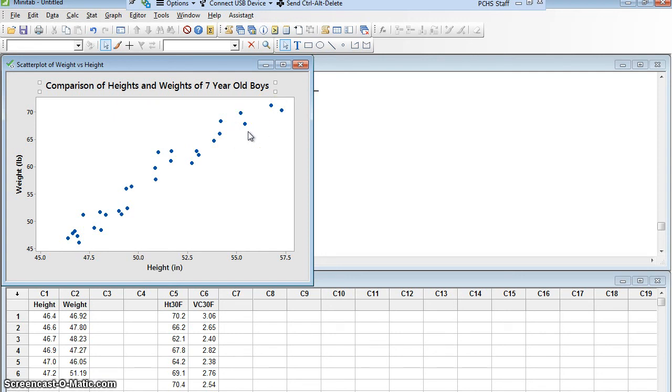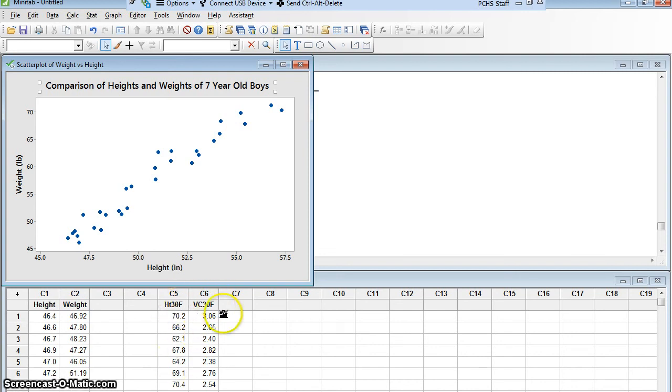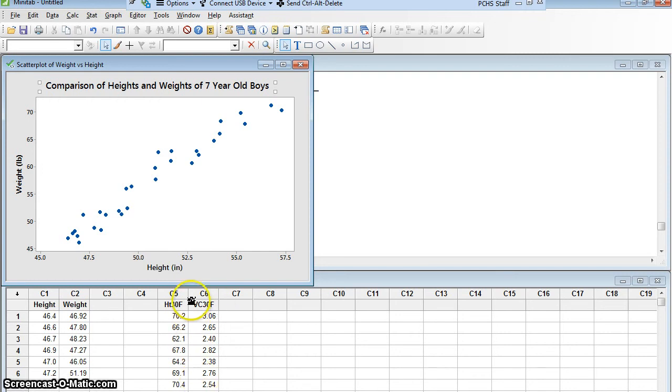Let's take another example. Here I've got 30-year-old females. I've measured their heights in inches and their vital capacity, which is how much their lungs can hold, measured in liters. And I want to know, it would make sense to me that taller women should have bigger lungs, therefore they should have a higher vital capacity. So does vital capacity depend on your height? That would make a lot of sense to me. So let's try and make a scatter plot to make that decision.